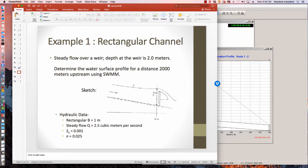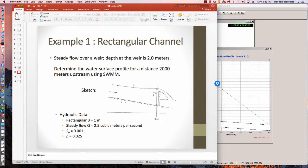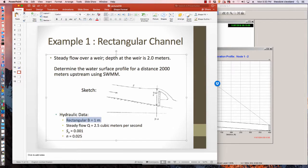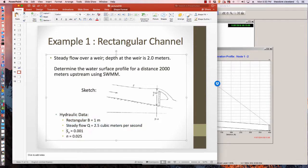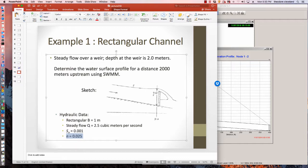So what we're going to have is the picture that's depicted here. So there's a channel. It's a rectangular channel. And it's 1 meter wide. And the discharge coming down the channel is 2.5 cubic meters per second. So that's the hydraulic data. 1 meter wide, 2.5 cubic meters per second. The bottom slope is one part in 1,000, 0.001. And Manning's n for this situation is 0.025.